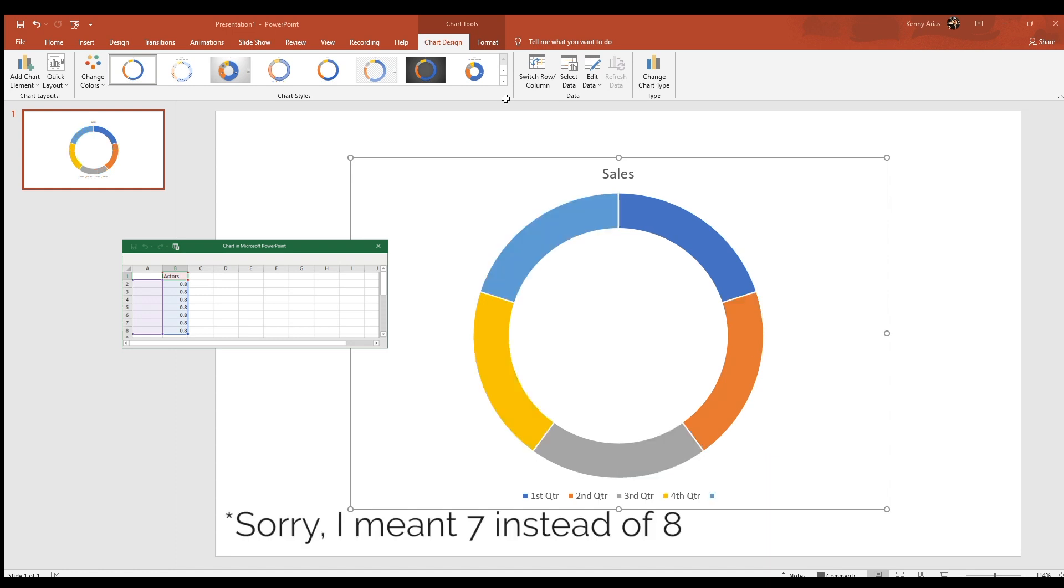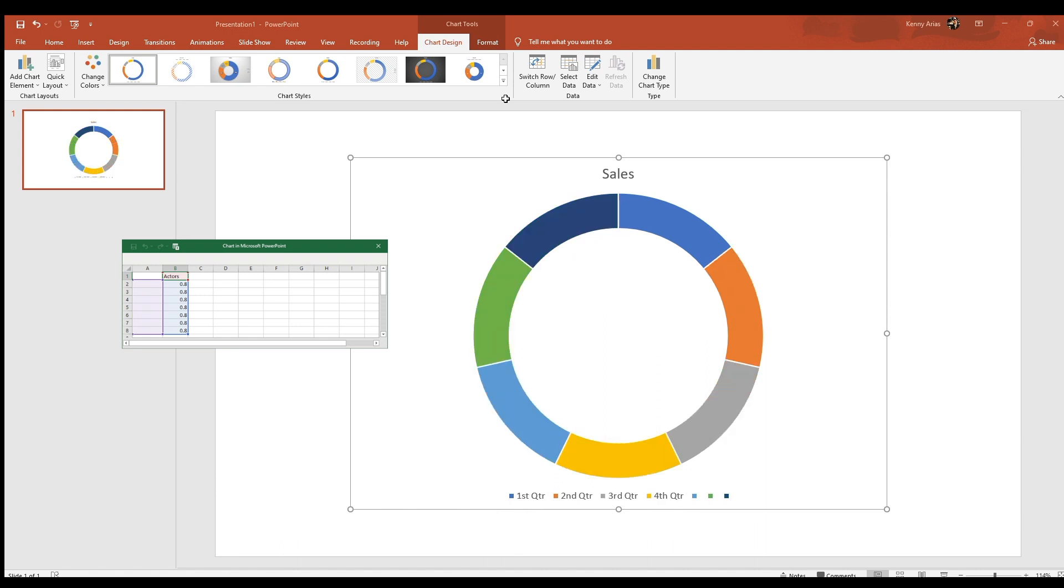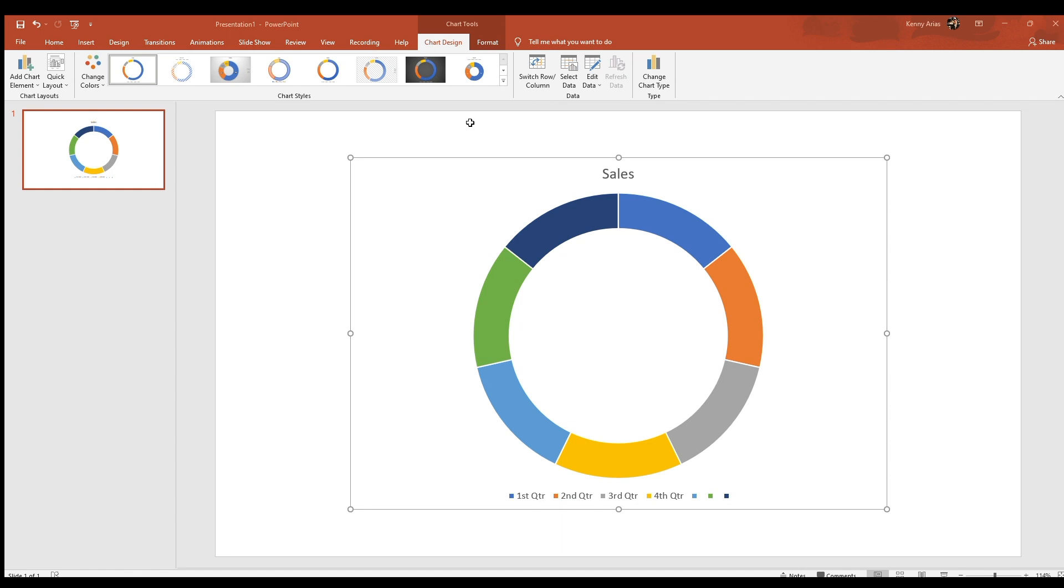I'm going to add one to that number so I can evenly split the chart into eight segments. That means I will have 80% for each of the donut sections under the Actor column. For the different names of the actors, I'm just leaving it blank. Notice how the chart is automatically updating in the background.